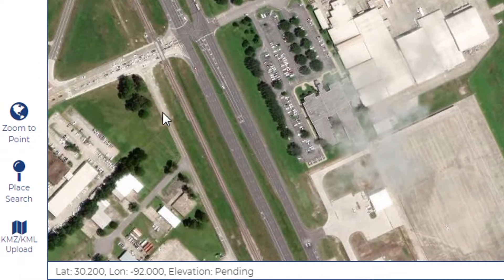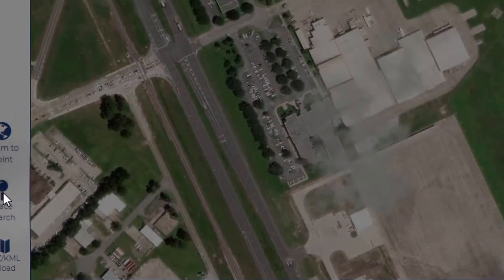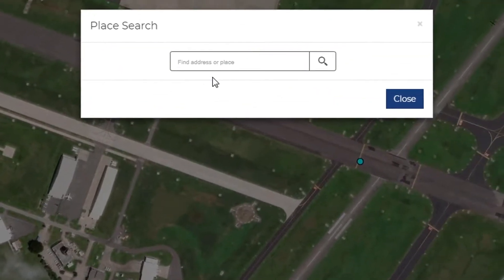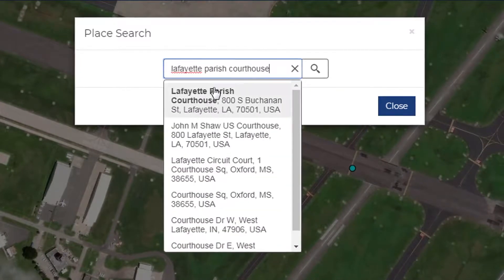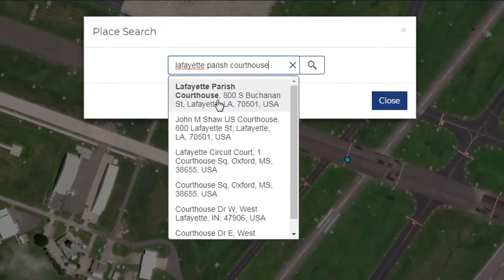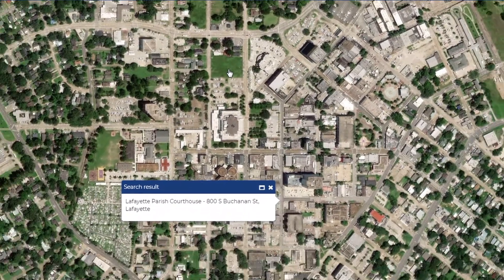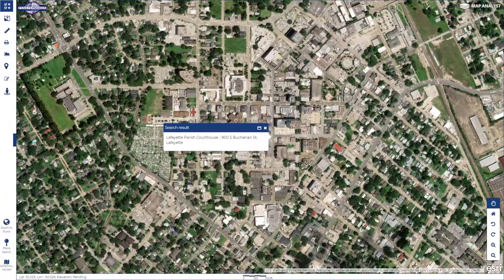Next, you may wish to conduct a place search. Begin typing the name of a place that you would like to visit on the map. If it appears in the dropdown, you may select it there. The location will be marked on the map.